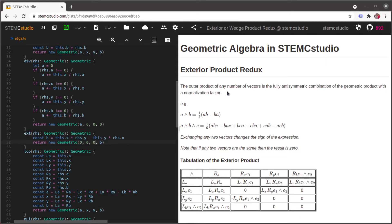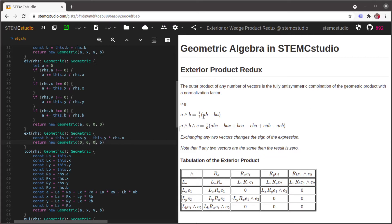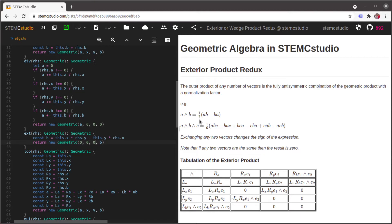We're going to say that the outer product of any number of vectors is just the fully anti-symmetric combination of the geometric product of those vectors with some appropriate normalization factor. So just as A wedge B can be built by saying okay let's write down AB from that and then let's flip them with a minus sign and we get minus BA then add the normalization factor because there are two terms so we divide it by two so we get a half factor.